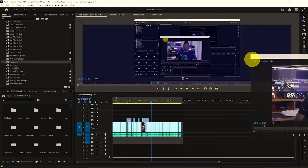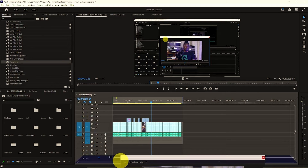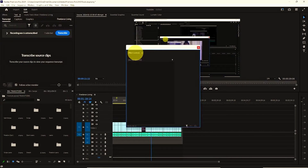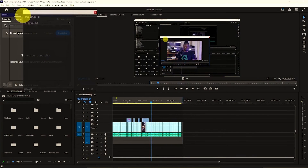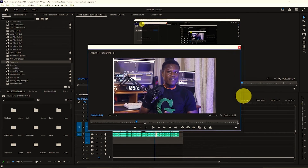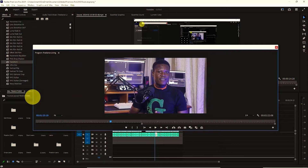You can dock panels to the left, right, or even the bottom of the Adobe Premiere Pro interface. You can also create a new panel group by dragging panels on top of each other, and resize any panel by clicking and dragging its edges.